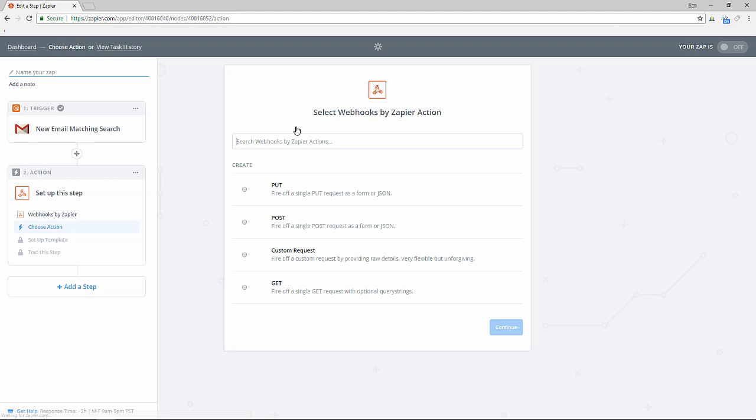Zapier is a fantastic service that links together a large number of applications and communicates between them. Zapier also provides a webhooks app which amongst other things allows you to post to a specific URL that you specify when an event occurs.